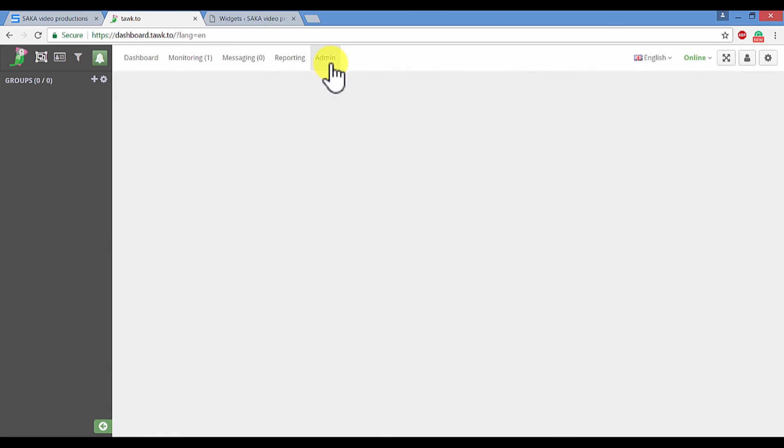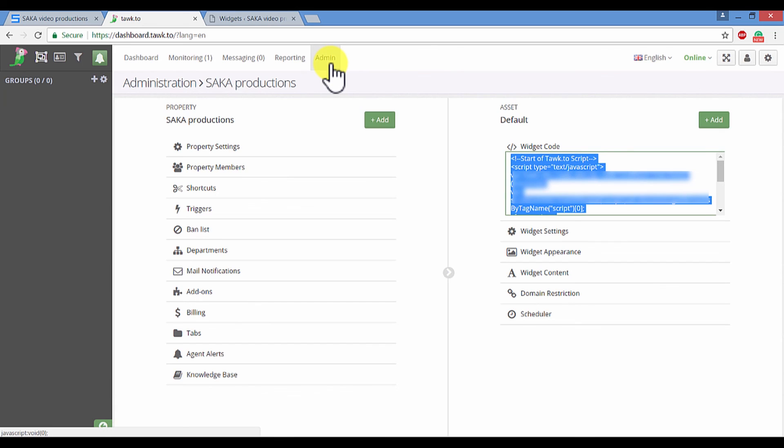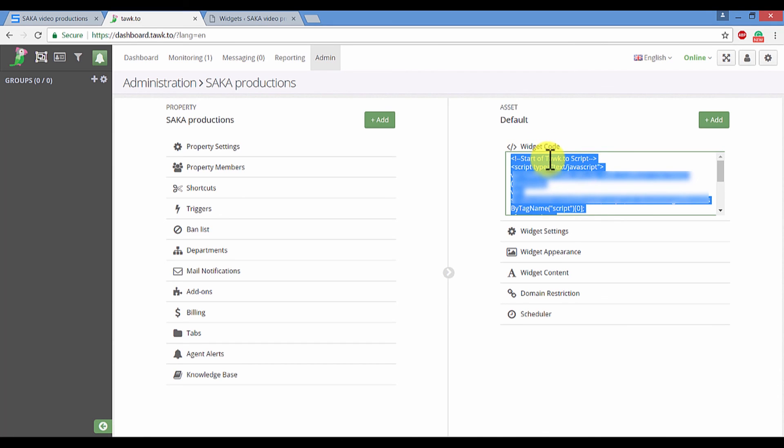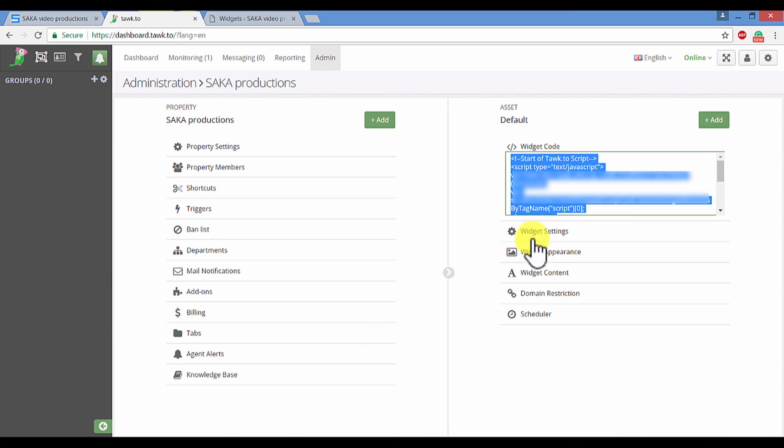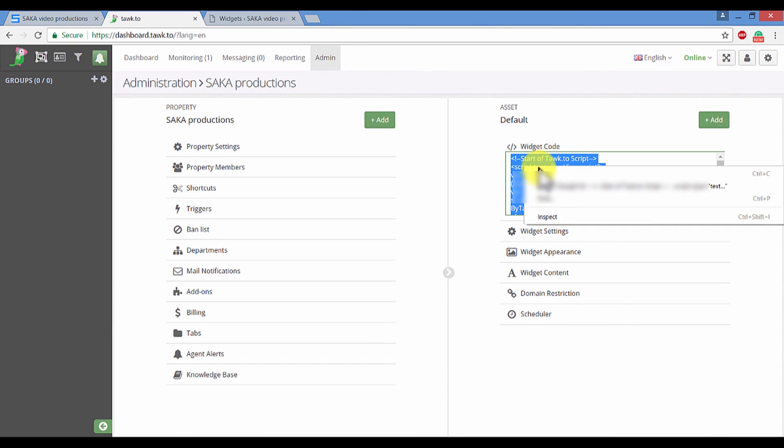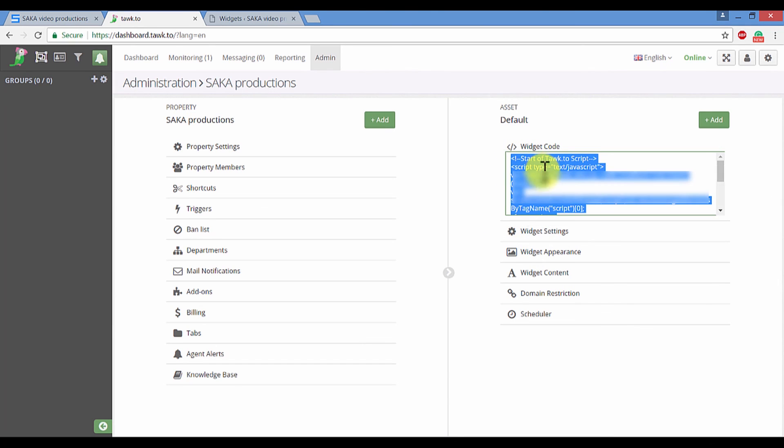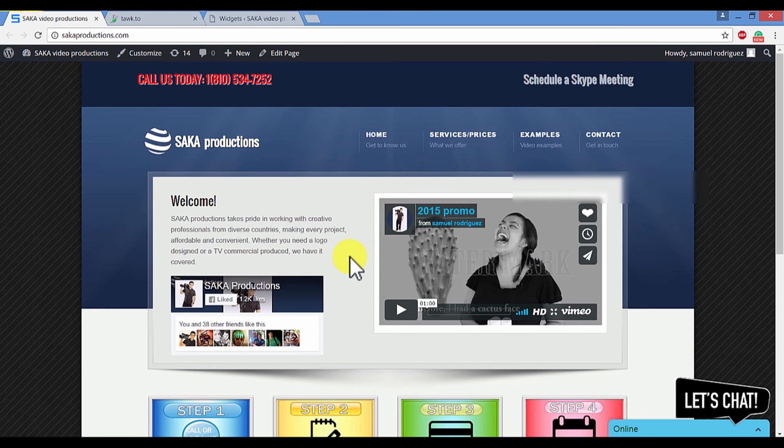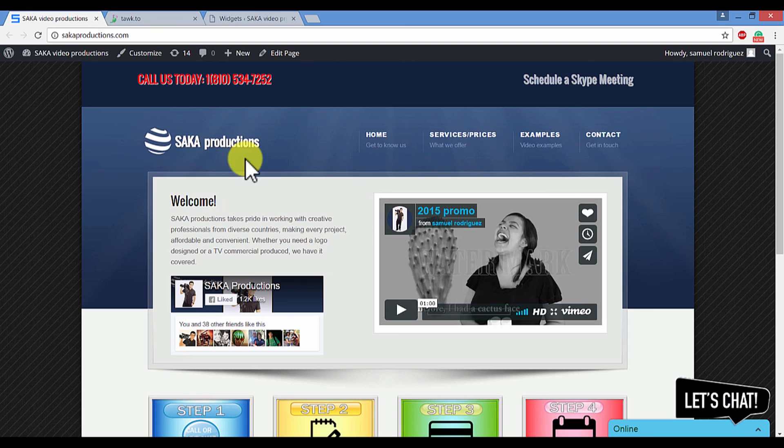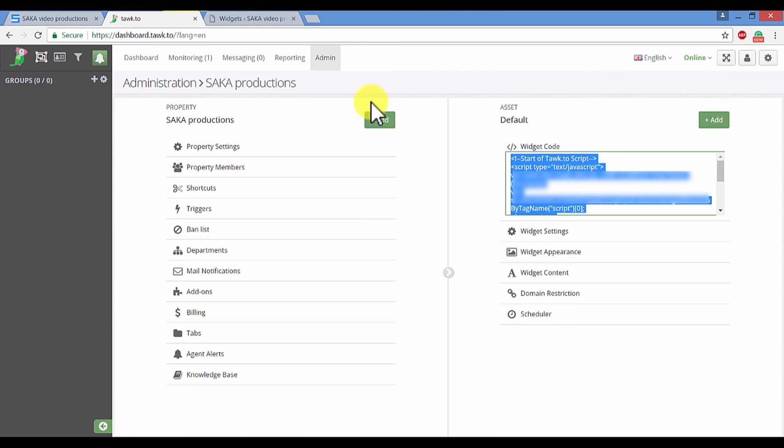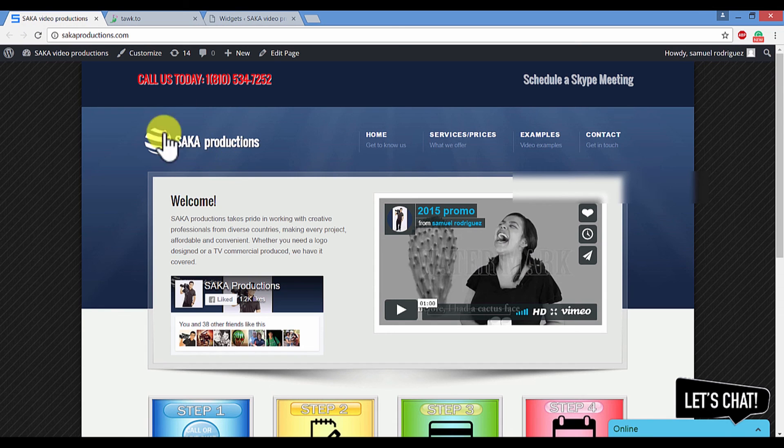If you go to the administration area, that is where you will find all the very cool features such as the widget code that will allow you to integrate the live chat widget that I had over here in my business page. So if you go ahead and select all of it and then right click copy, you can literally just paste it within your code.